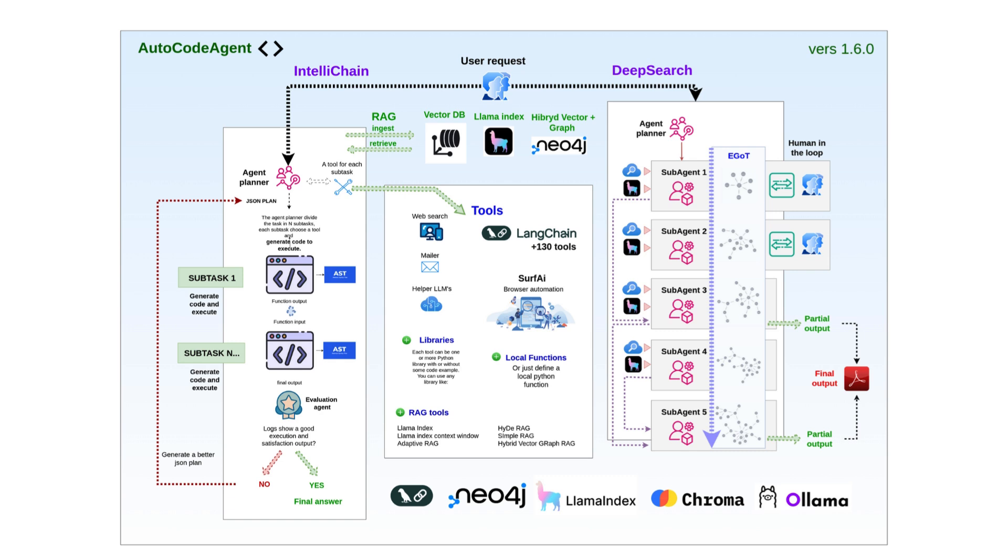Thank you for watching. We hope this deep dive into AutoCodeAgent's advanced capabilities has inspired you to unlock the full potential of AI-driven automation. Stay innovative, and see you in the next video.